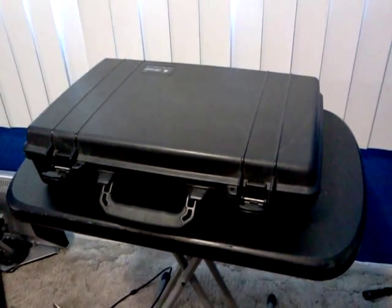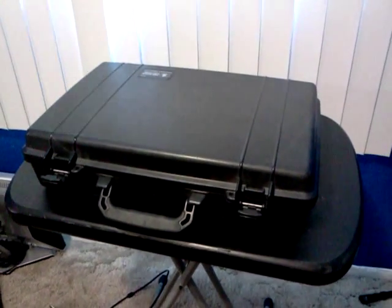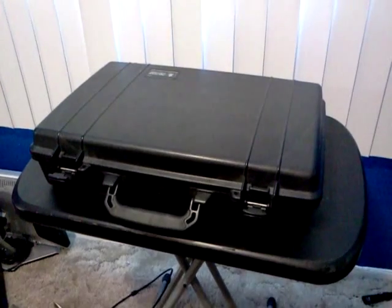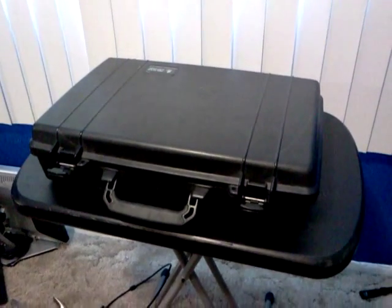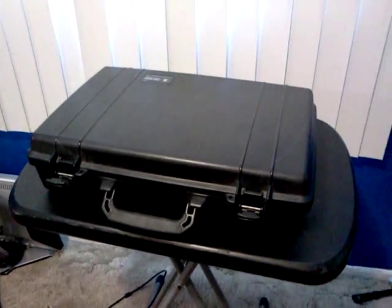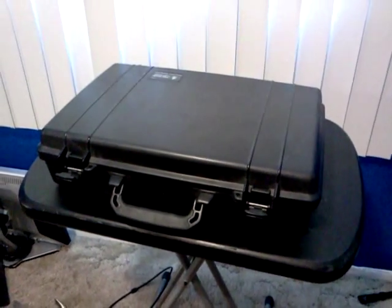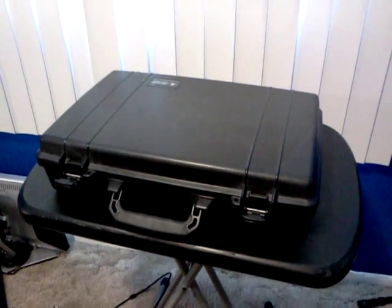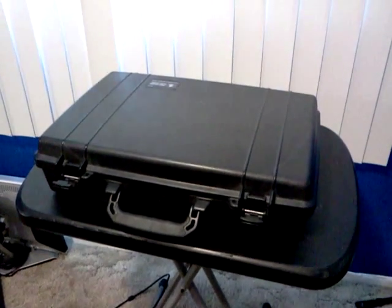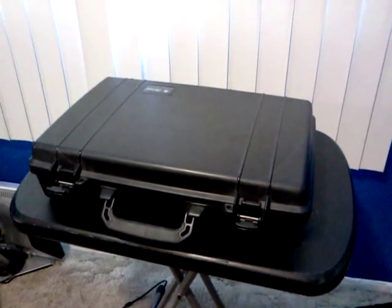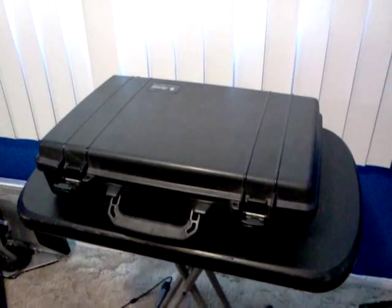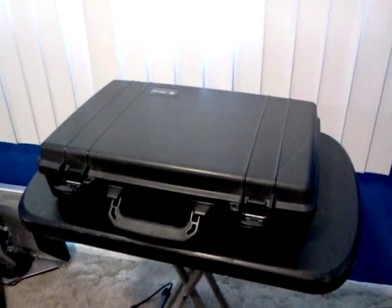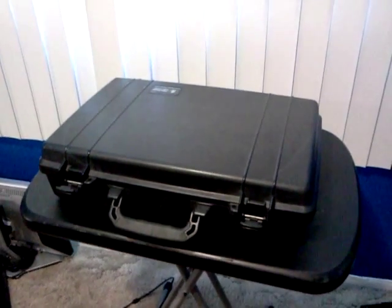This is my latest portable mobile Xbox 360. This time I designed it inside a 1490 Pelican case with no external holes, so it maintains its integrity of being watertight.